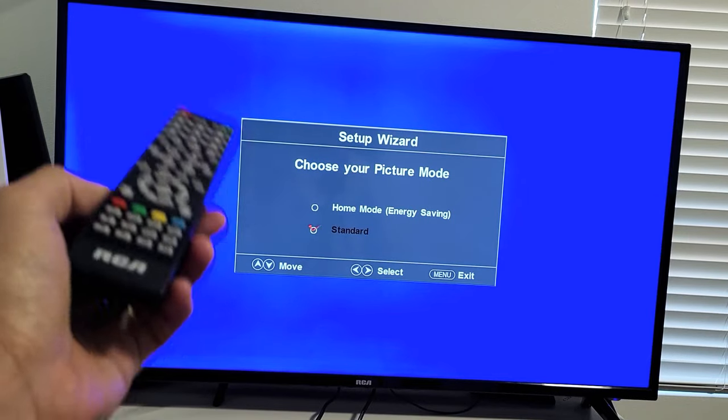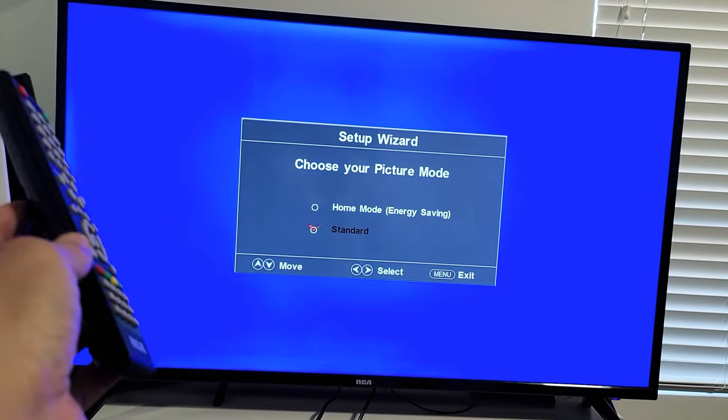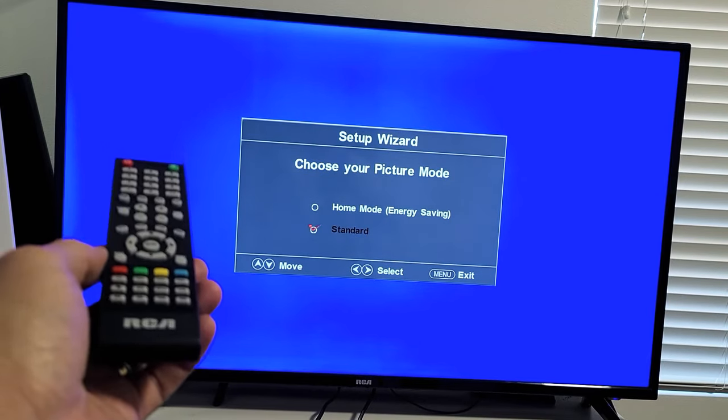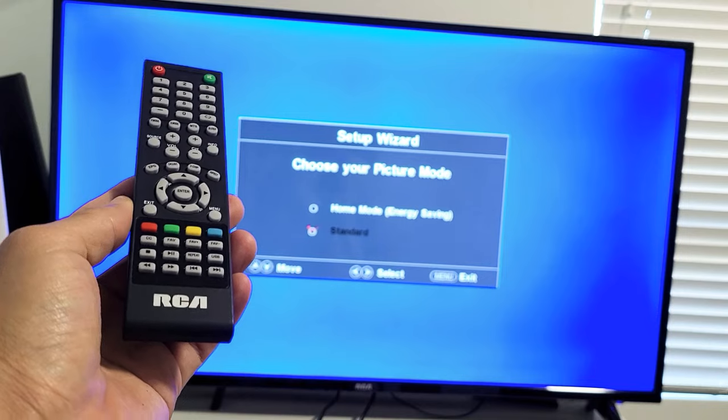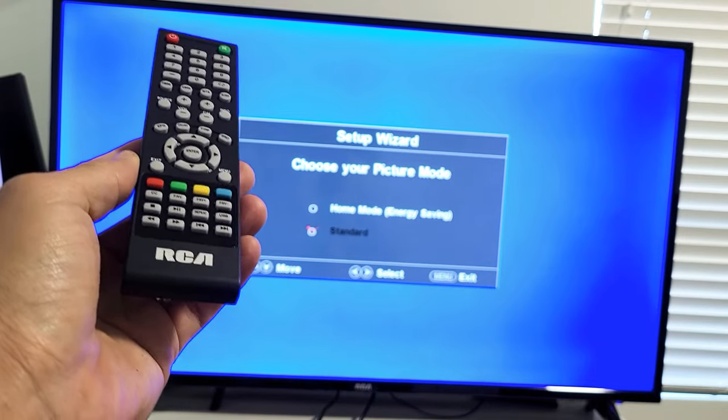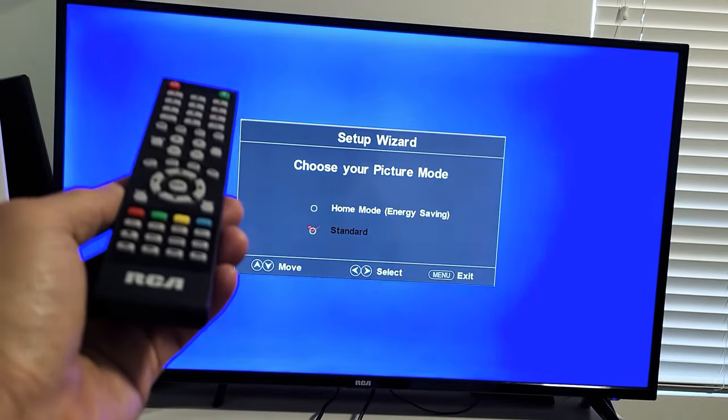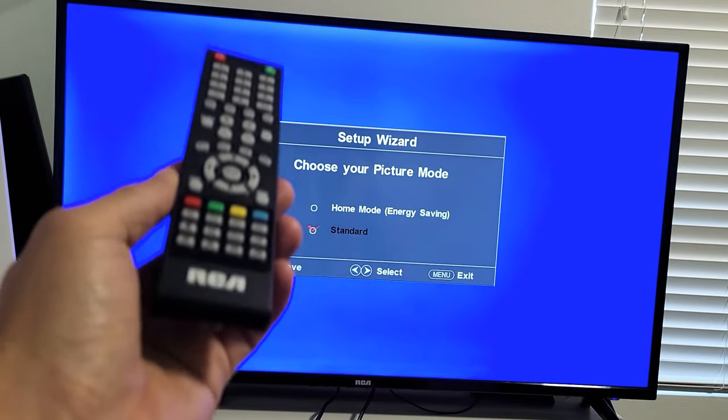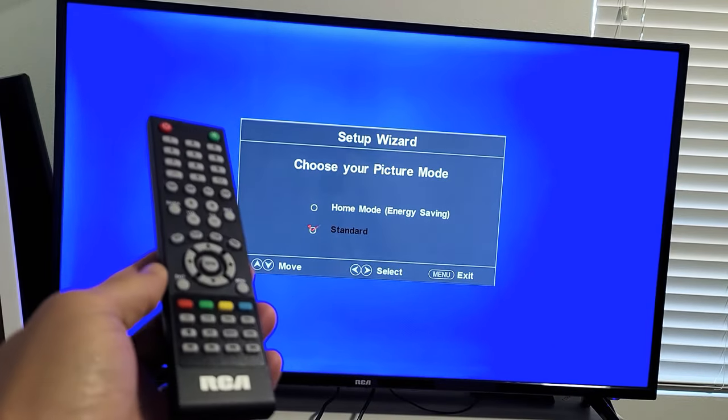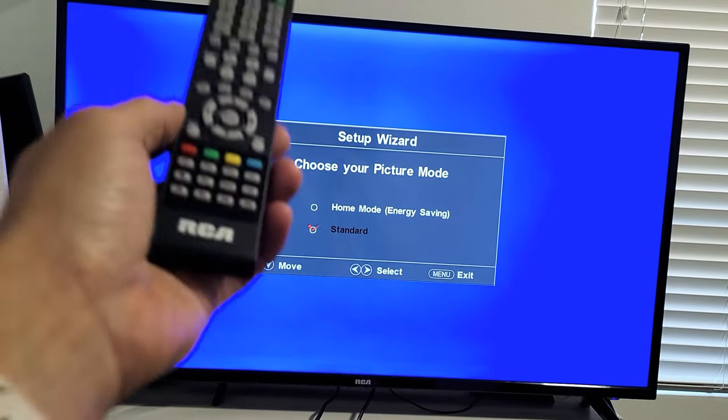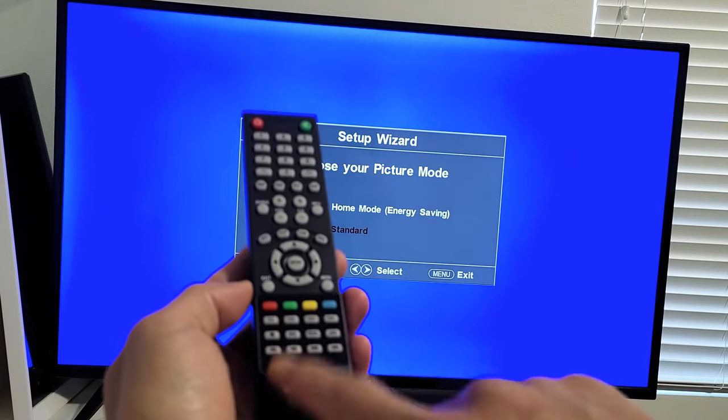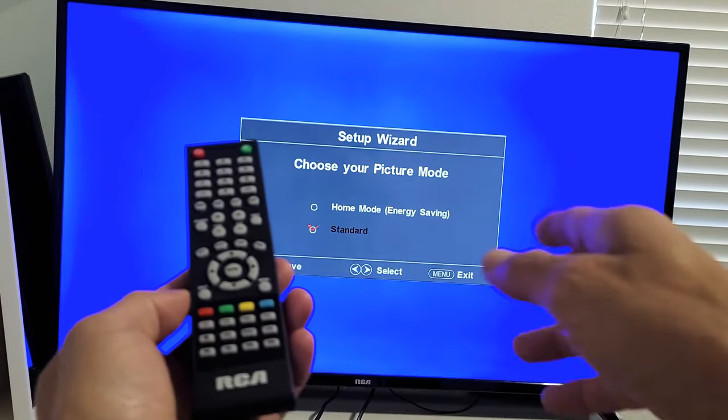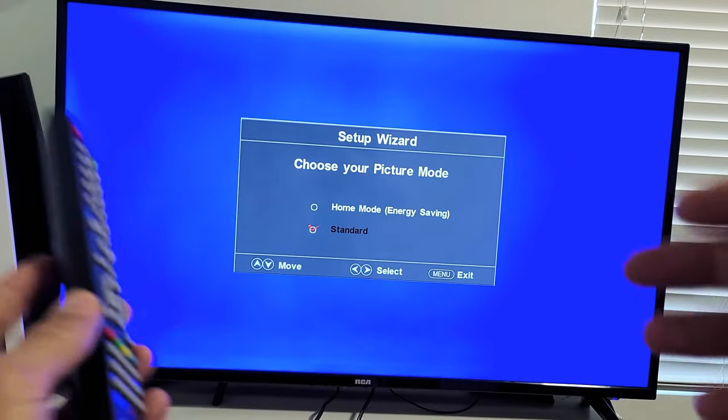I have an RCA TV here. I'm going to show you how to set it up step-by-step. Now take note, this is an RCA TV. This is not an RCA Smart TV. You can't get onto the internet. You don't have apps on this remote or on this TV. However,